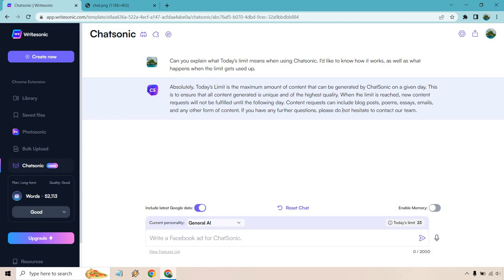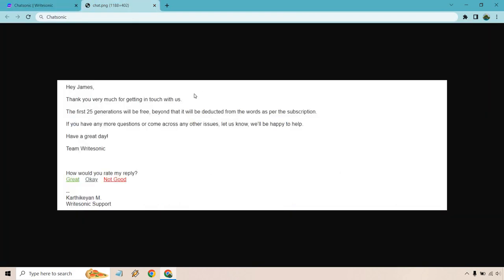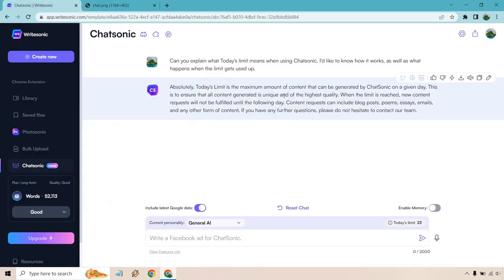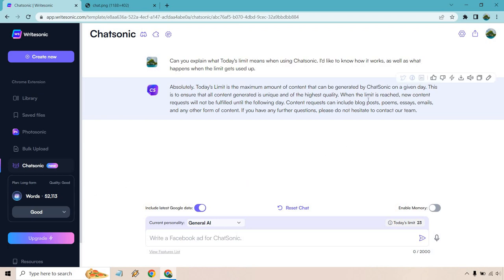So if I actually go ahead and use that, once you use it up it goes into your words. You know, I believe that's what it said here. So they'll be free. Beyond that it will be deducted from the words. So this just kind of means, I think it could be better explained, where you use today's limit and that's pretty much the free content that you get every day and then it taps into your words. When the limit is reached, new content requests will not be fulfilled - you can still fulfill them, they just won't be free. So it'd be nice if it explained that.